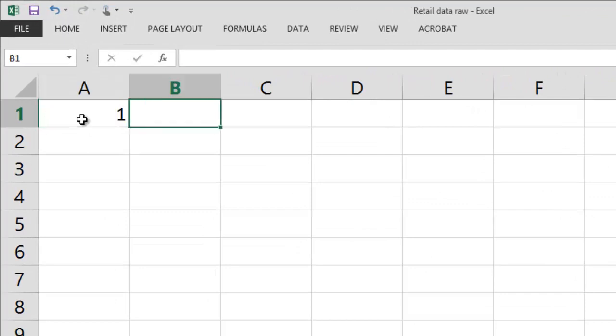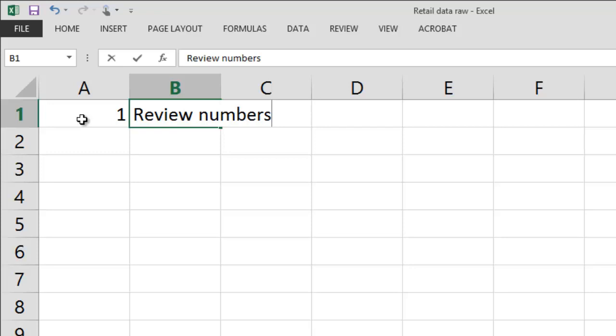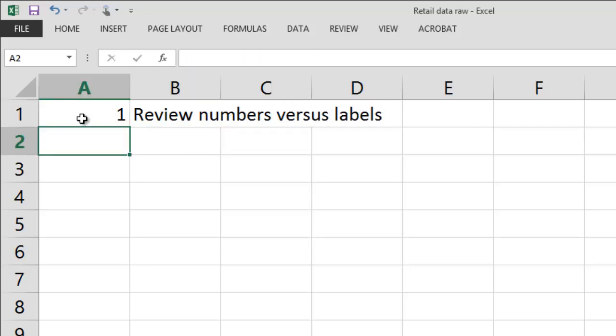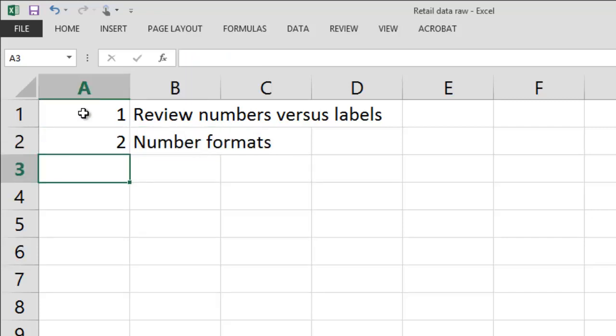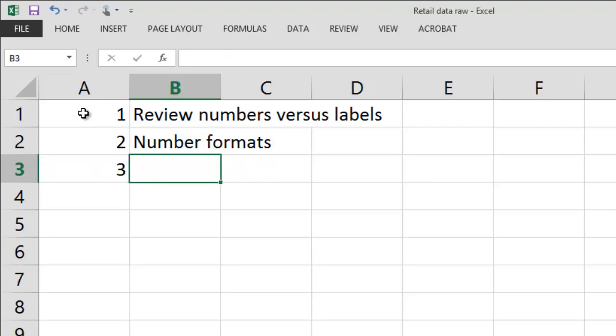So the first thing that I'm going to do is I'm going to review a little bit the difference between numbers and labels. The two of them are calculated or managed by Excel in very different ways and it's important to understand the difference between them. The second thing that I'm going to do is I'm going to show you how to use number formats. Things like placing the decimal point in the right place and commas and so on. Also date formats.